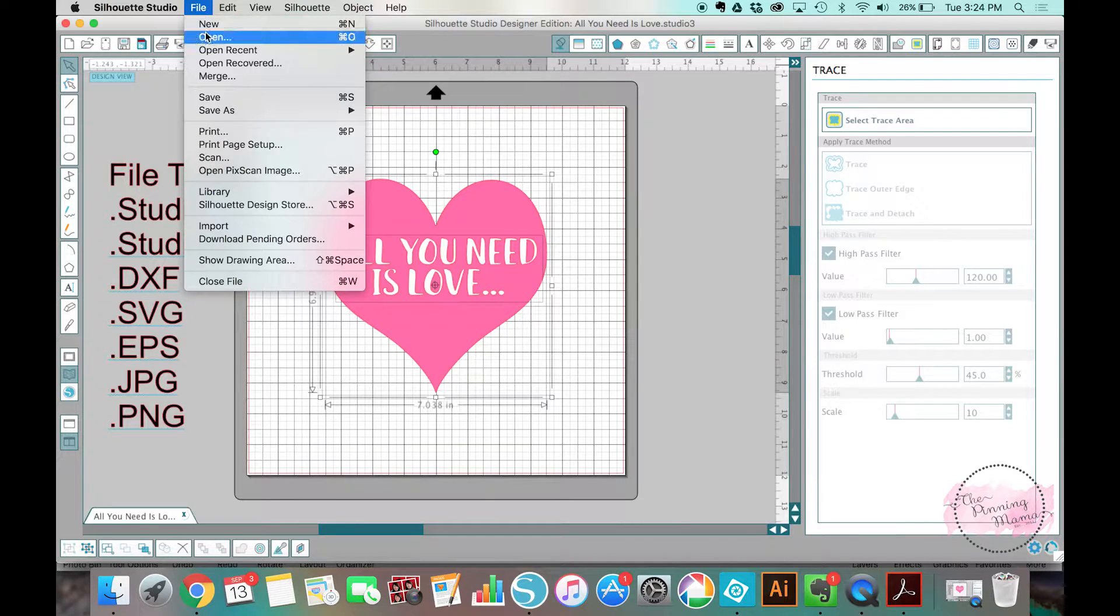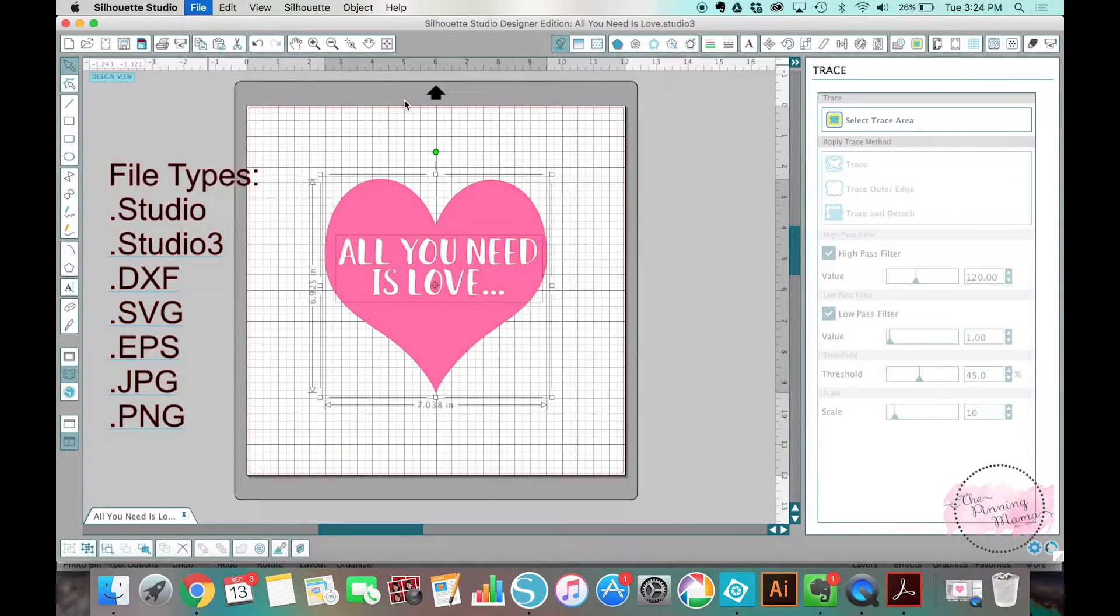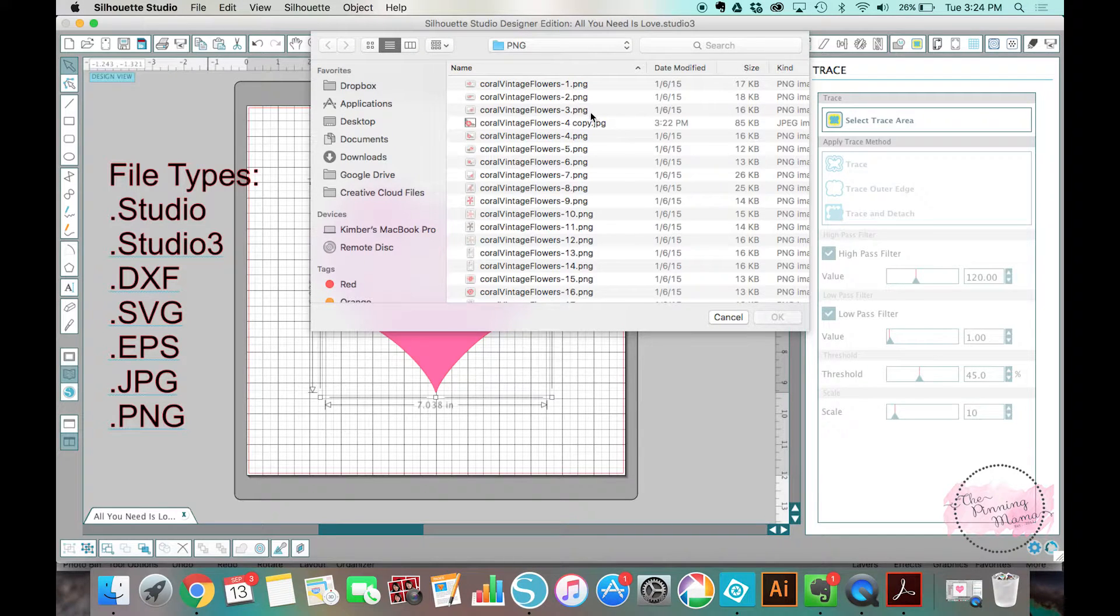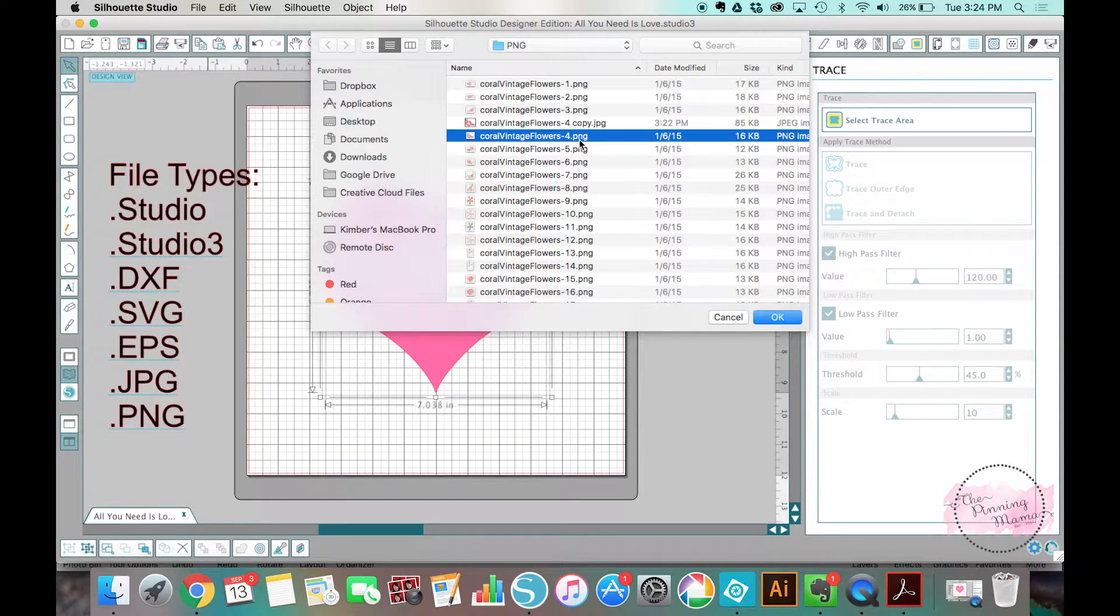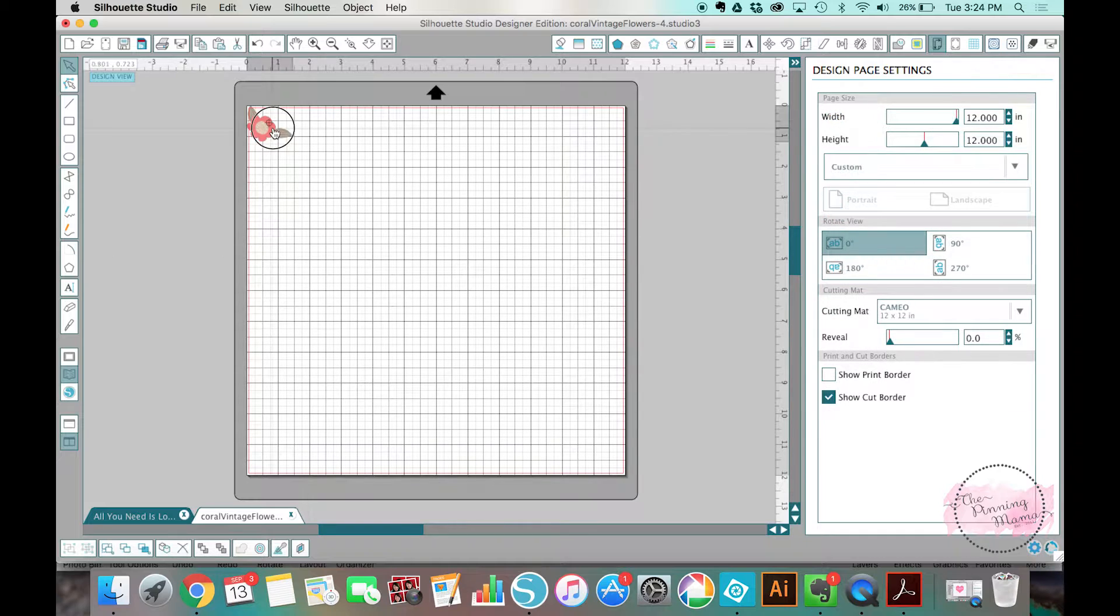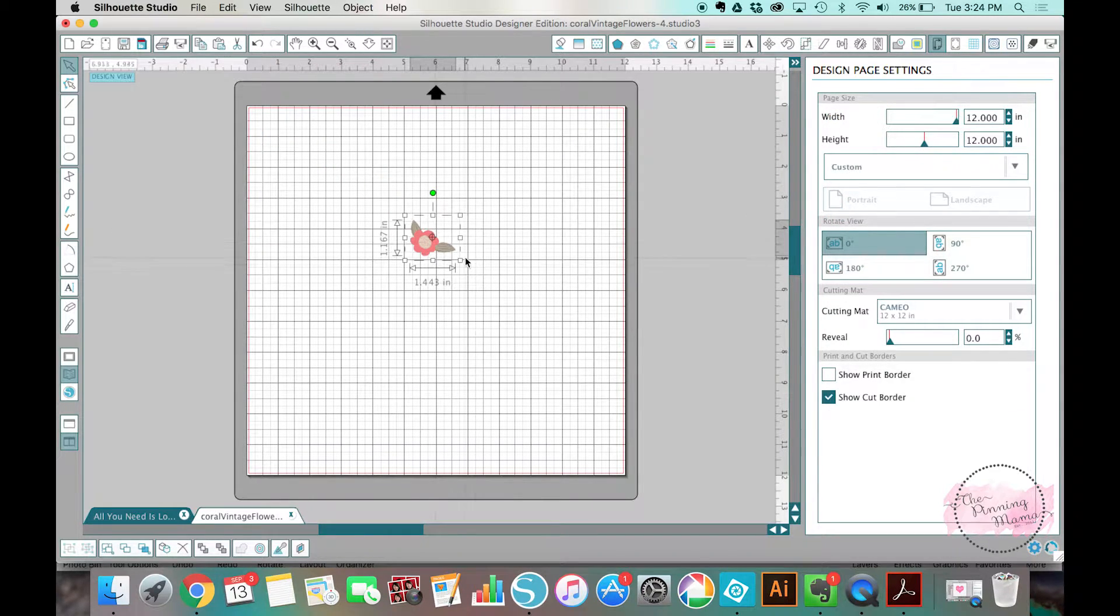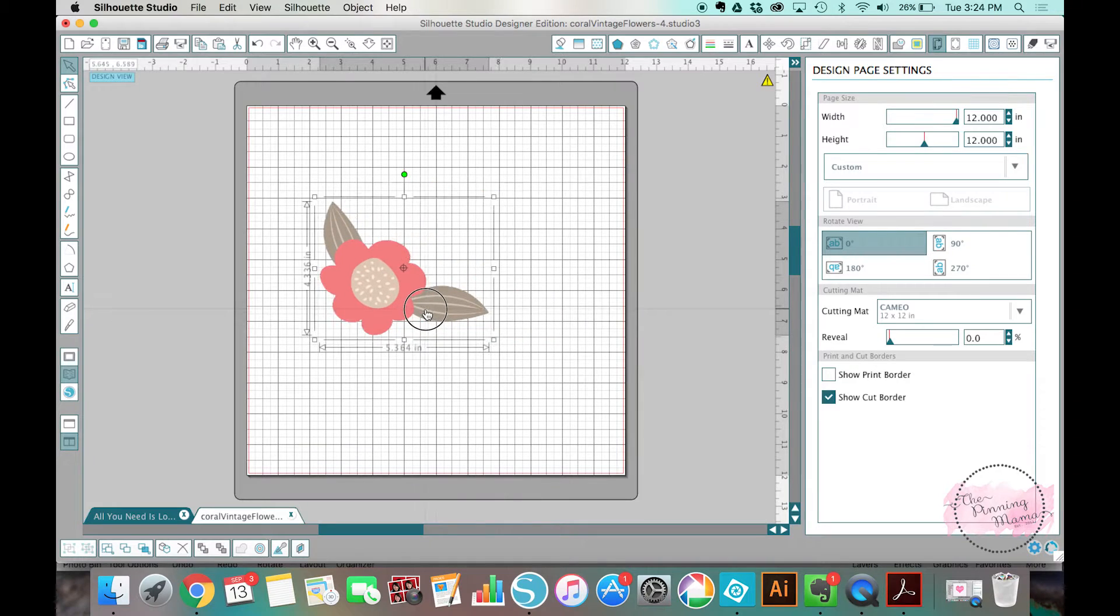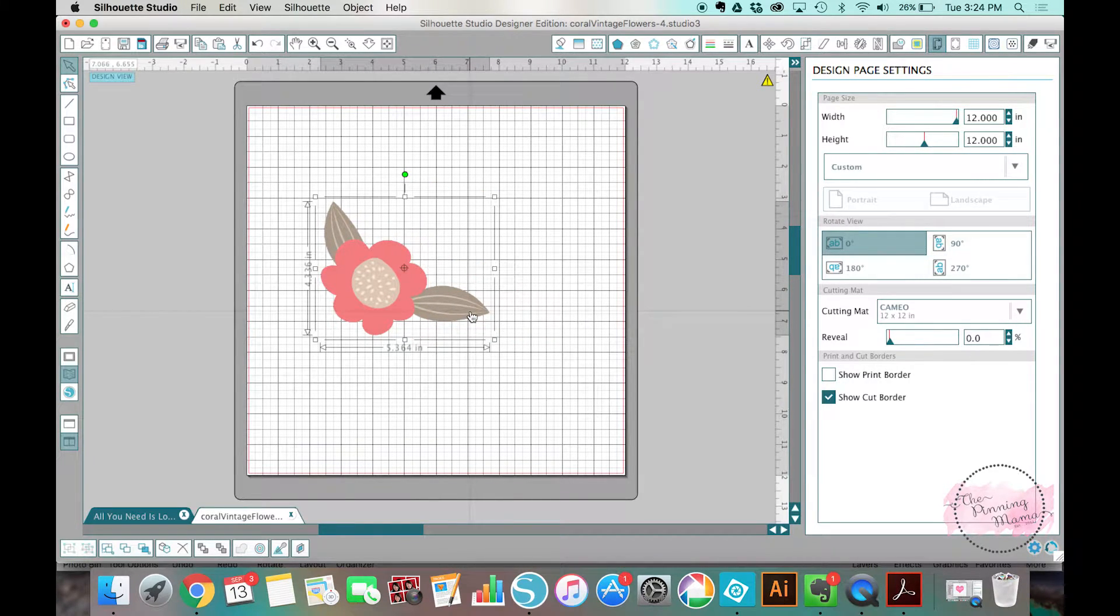If I go to File, Open, just like I've been doing, and I open this vintage flower, you'll see the same flowers we've been working with, one of the same types of flowers, but you'll notice that, number one, it's all one piece.